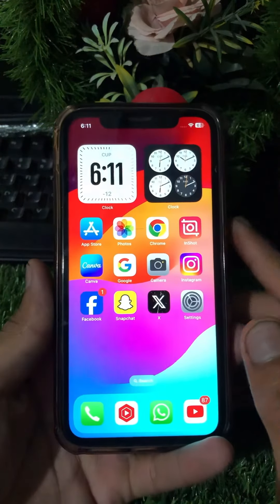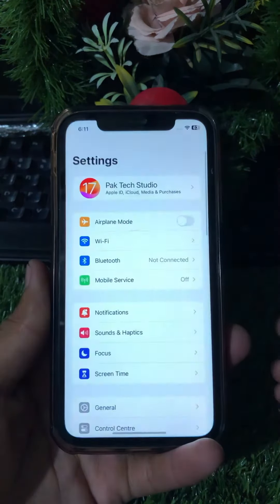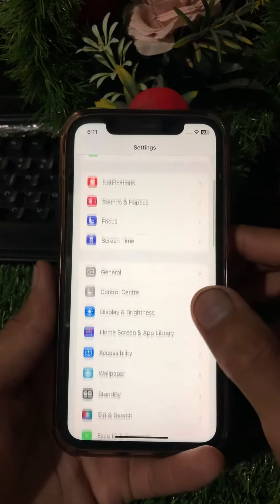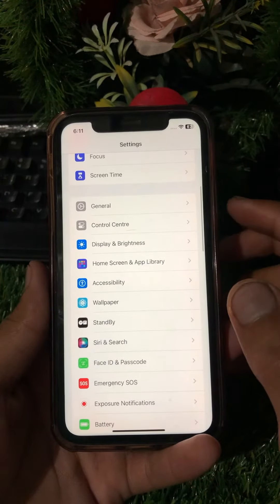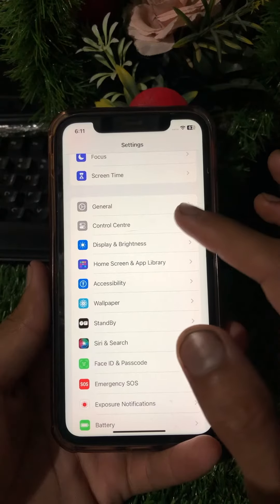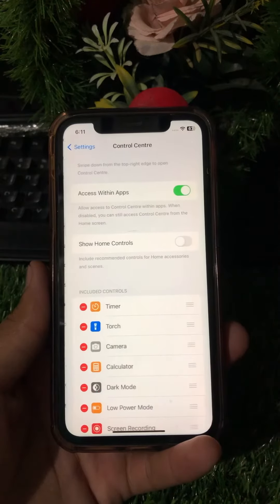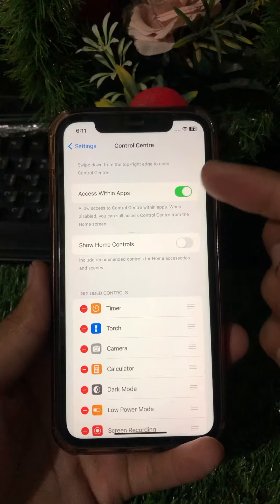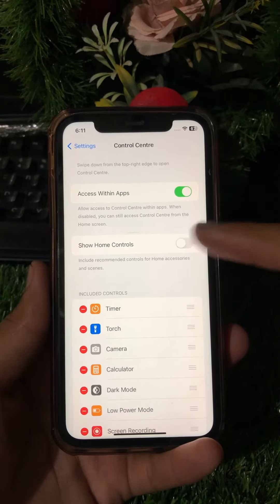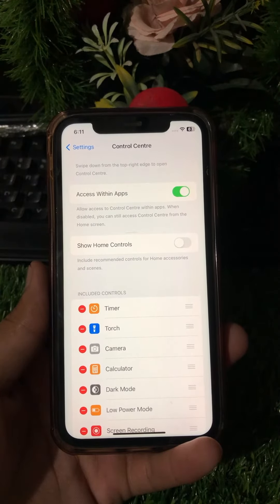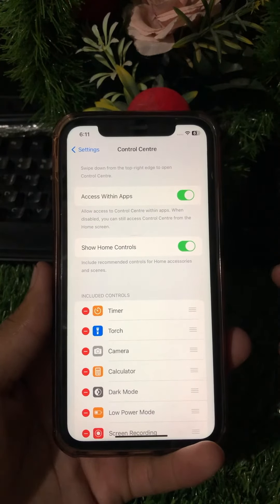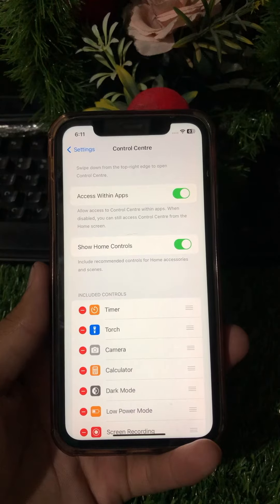First of all, simply open your Settings and scroll down. Tap on Control Center. From here you can see 'Show Home Controls' — it will be turned off. Simply turn it on and your home controls will be enabled and available in your Control Center.